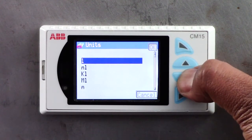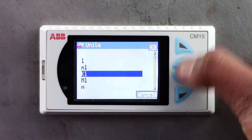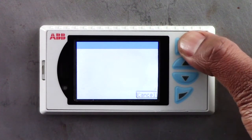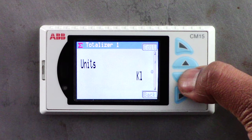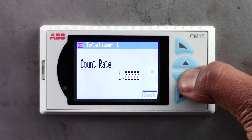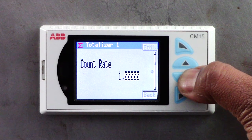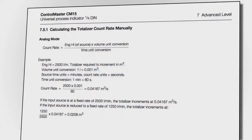For most applications the CM15 will know the relationship between the selected instantaneous and totalizer units of measure and will set the totalizer count rate accordingly. If it does not, please consult the user guide for information on how to calculate the count rate manually.